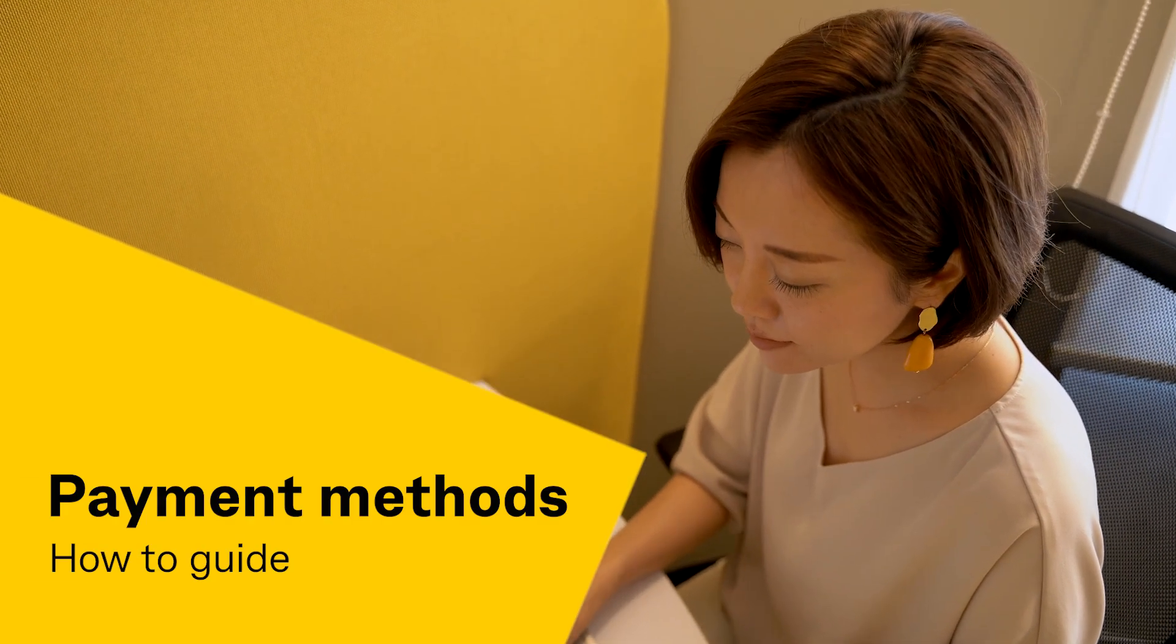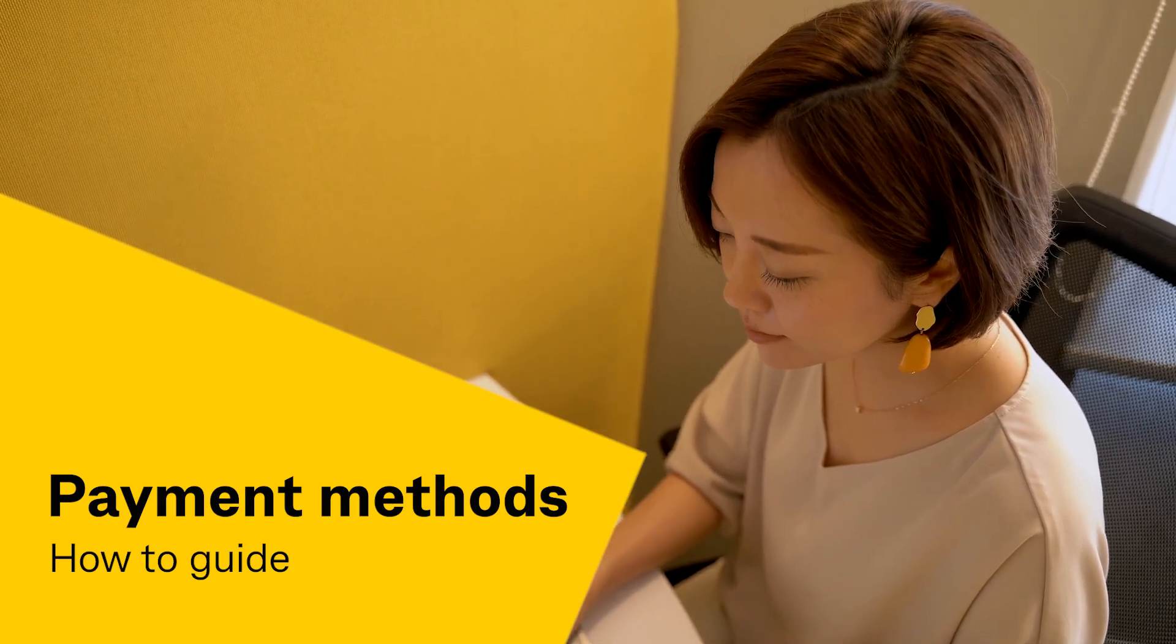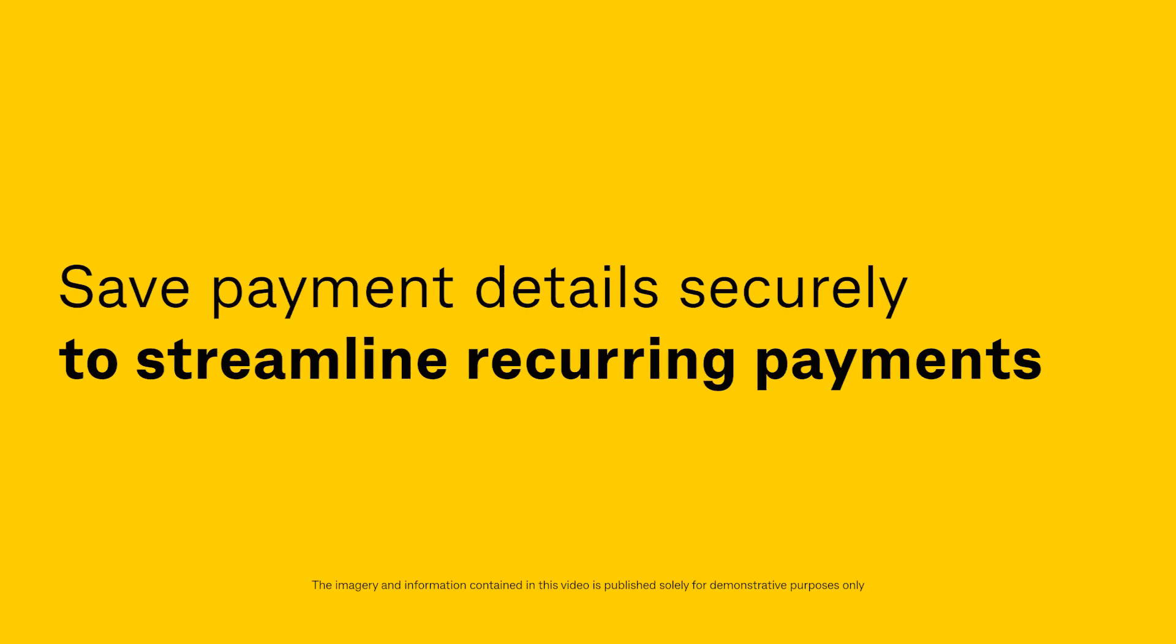Welcome to the Beepoint Payment Methods How-To Guide. Save payment details securely to streamline recurring payments.